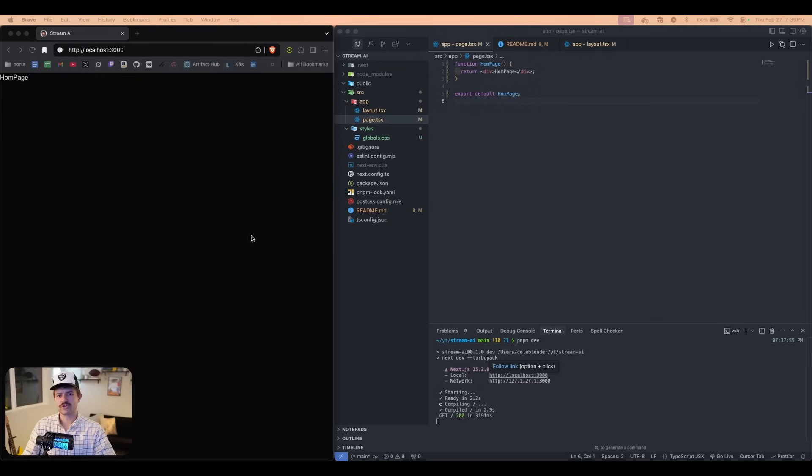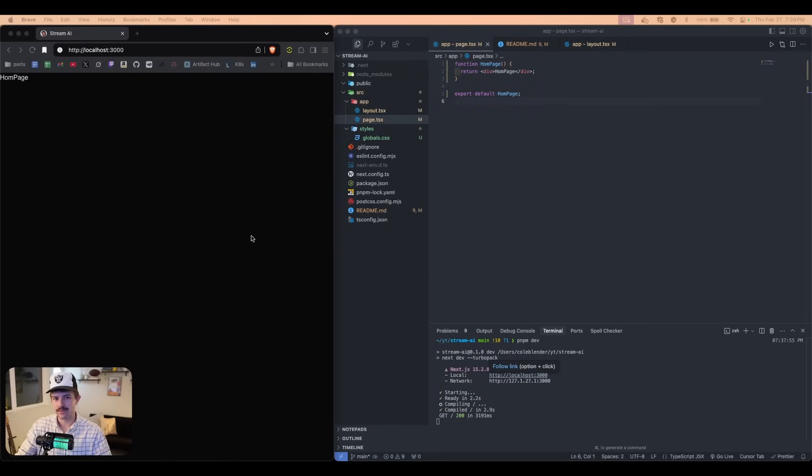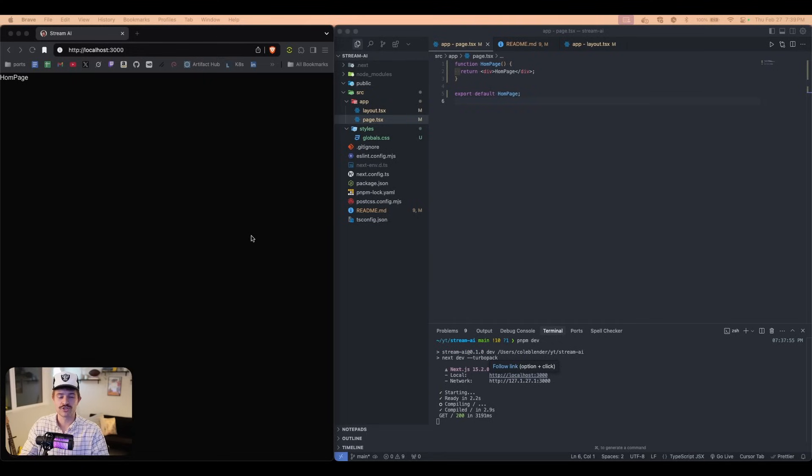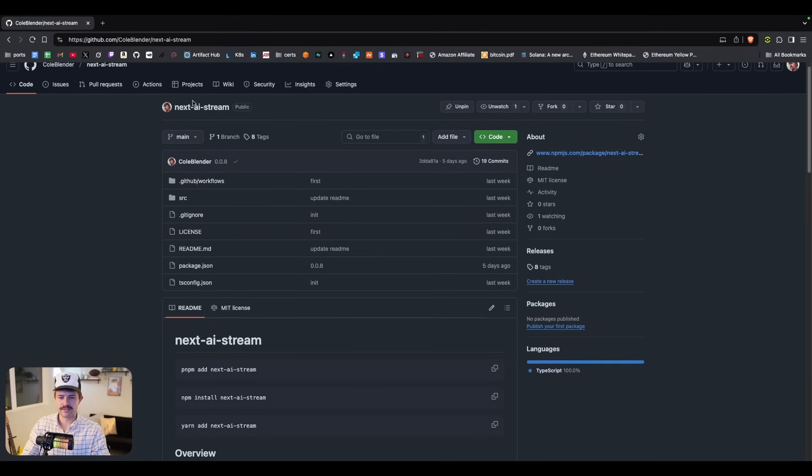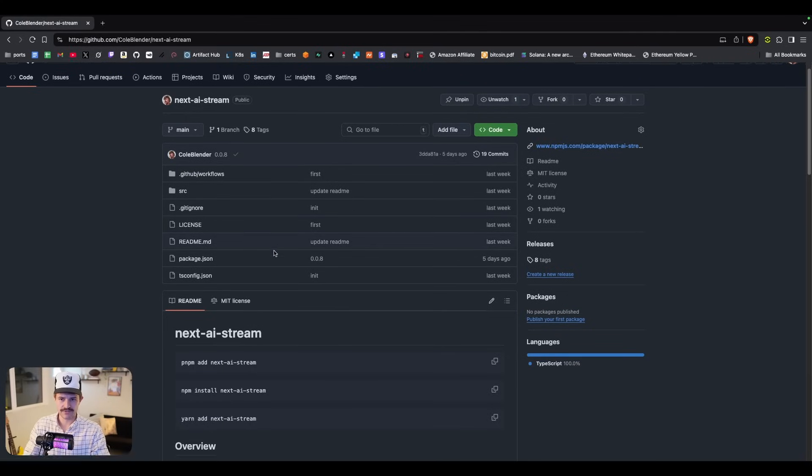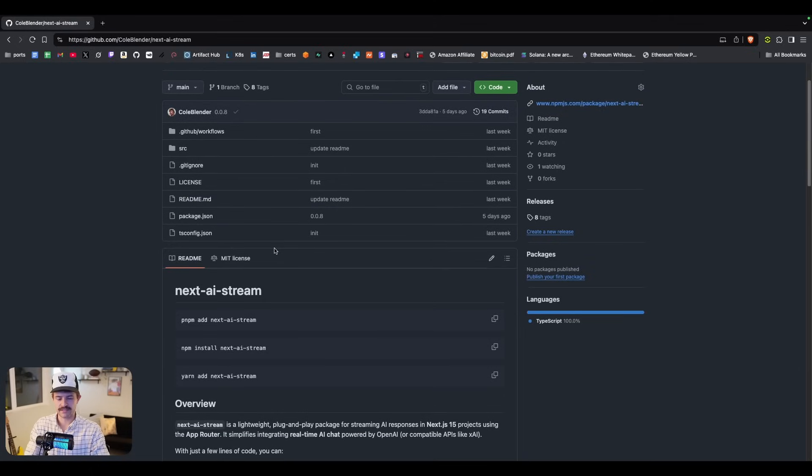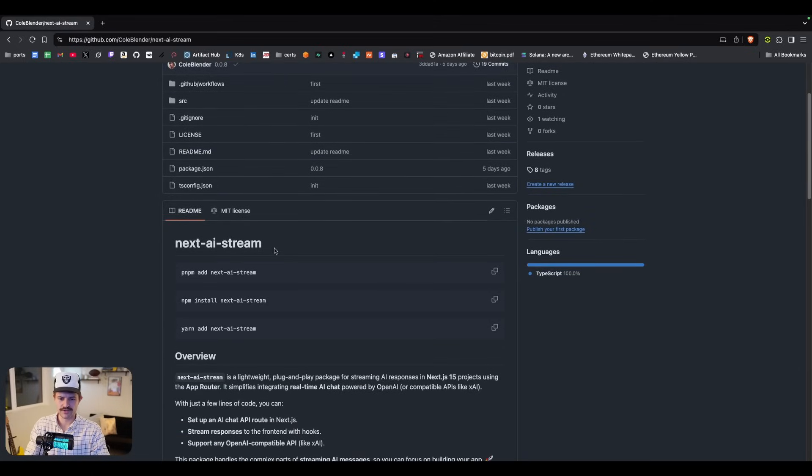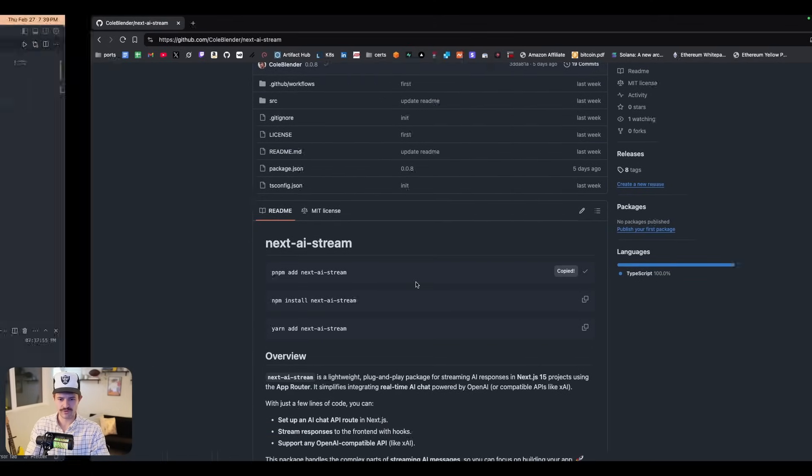Alright. So first, I'm going to show you the easy way. Then I'm going to explain the easy way more in depth so that you can create a more custom solution. So I created this NPM package called next AI stream. I have the link to that in the description.